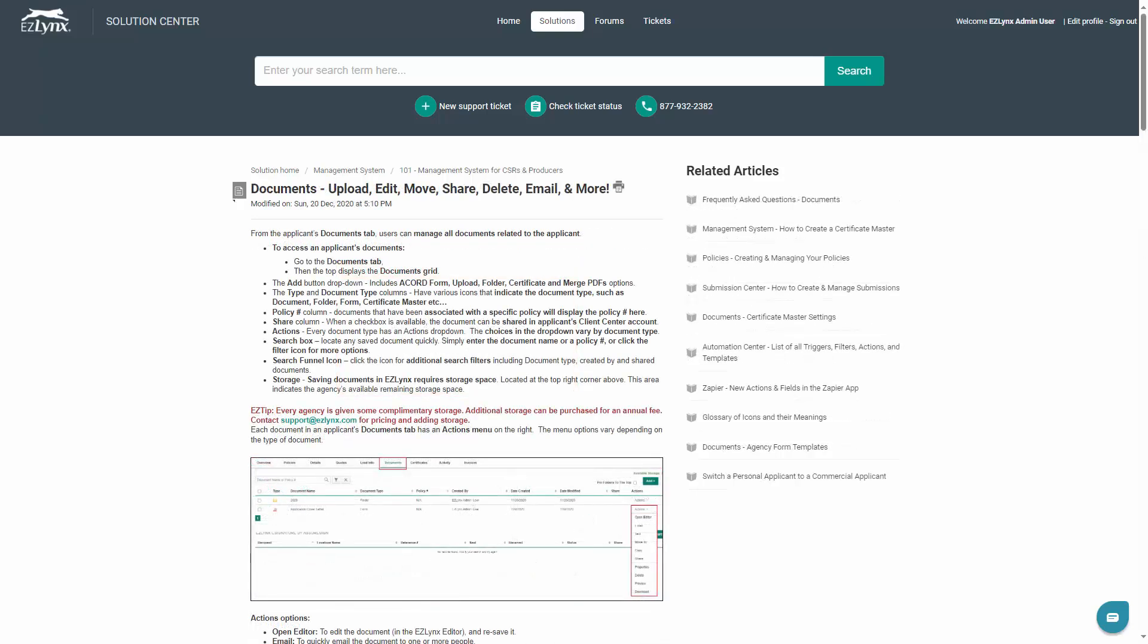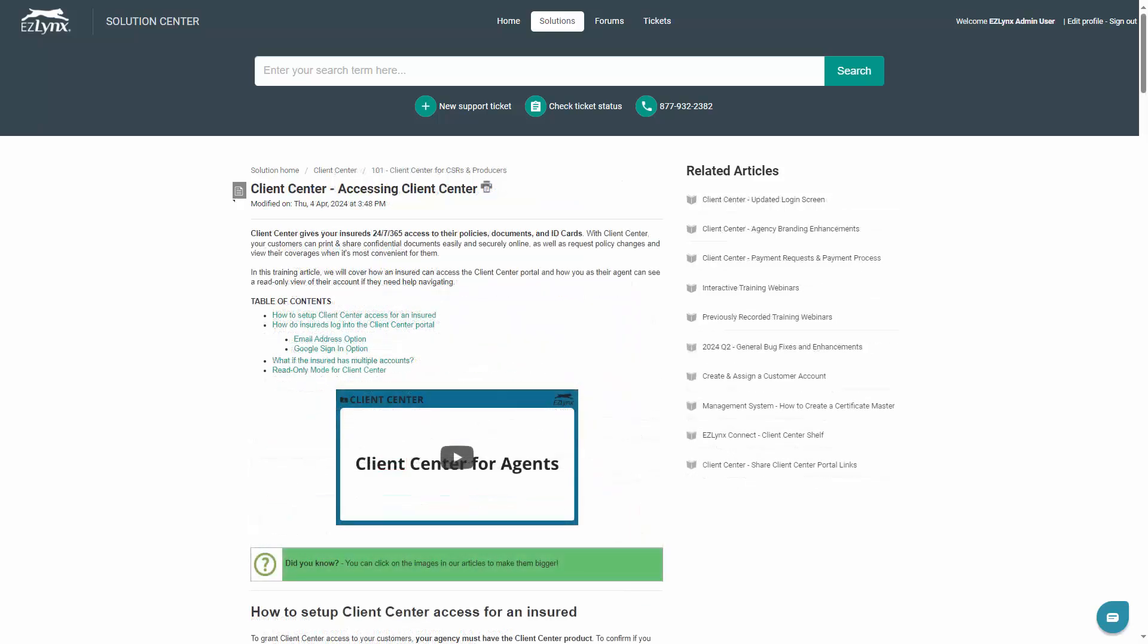To learn more information about documents, watch the Documents tab video or read the Documents article. To learn more about Certificate Master Sharing within Client Center, please watch the Client Center for Agents video. Keep in mind that only three types of Master Certificates can be shared to Client Center: Accord 24 for Property Insurance, Accord 25 for Liability Insurance, and Accord 30 for Garage Insurance.